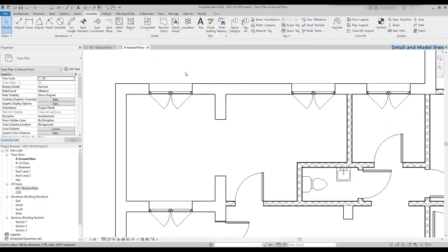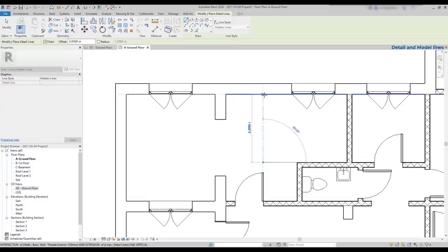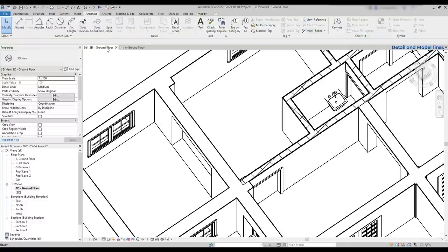Convert detailed lines into model lines. Now, let's see this example. We have here a plan view of a kitchen. And I will draw two dashed lines to indicate that the area of the right is dedicated for dining. Turn on detail line. And then I will use the line style hidden lines, which are dashed green lines. So I'm going to draw two here. Now that I have finished, I switch to the 3D view. And as you expect, they are not displayed there.